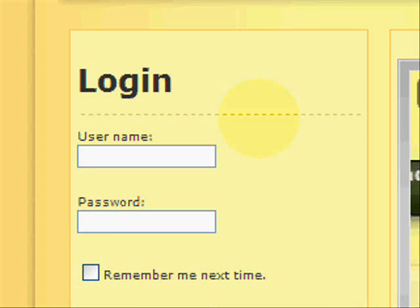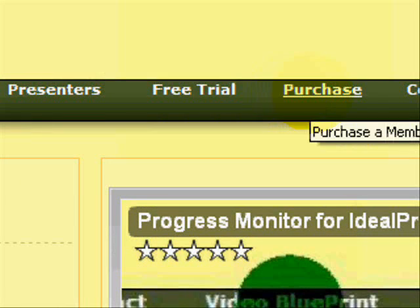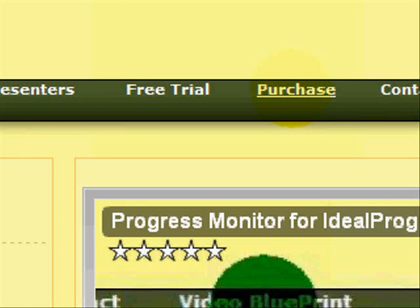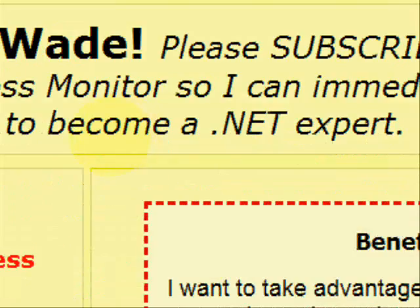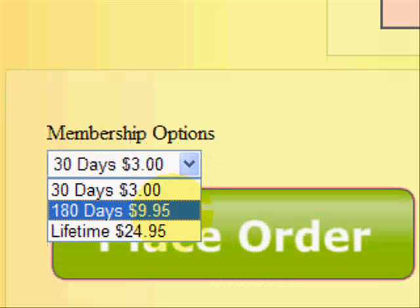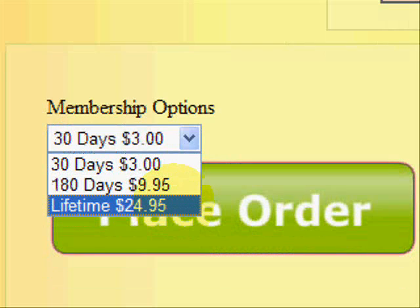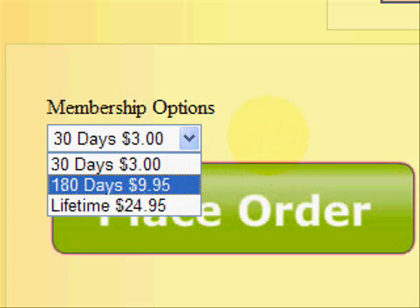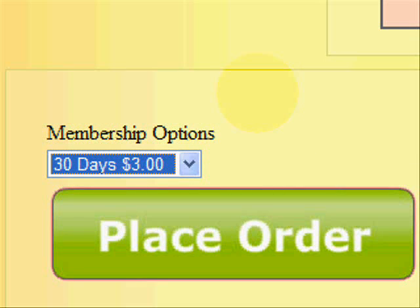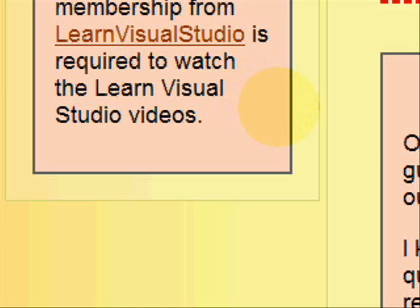You can either try a 7-day trial membership or purchase a membership. To purchase it, you would click on the purchase link. There are three options: you can purchase a 30-day membership — there's no reoccurring charges, it's just a one-time thing. There's 180 days for $9.95, or a lifetime membership for $24.95. Once you click on the place-the-order link, you will be taken through PayPal, and if you don't have a PayPal account, you can still use any credit card that you like.